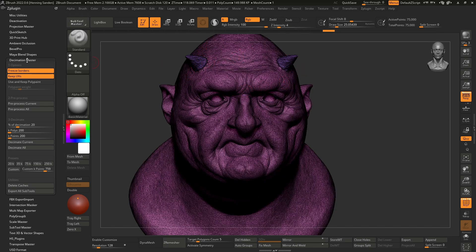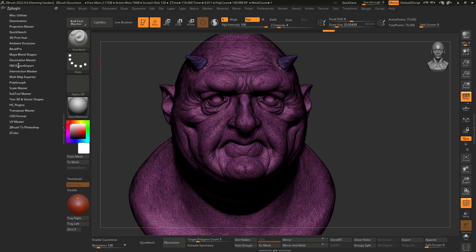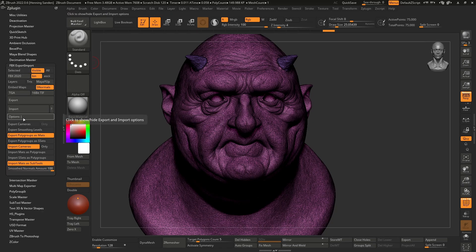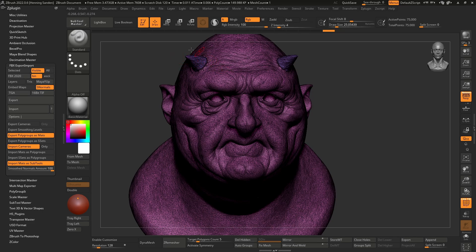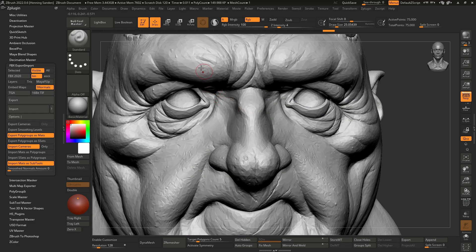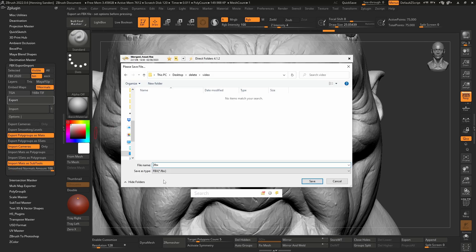Then we go to ZPlugins — this is there by default, nothing to download — and go to FBX Export and Import. Under Options, enable Polygroups as Mats, which means each polygroup will be a separate material and therefore its own texture set in Painter. You'll want to figure out which texture sets you need ideally when UV mapping your character. You can also change the normal smoothing here: 100 means full smoothing, zero means no smoothing. We'll set this to 100 and then hit Export, give it a name, and hit Save.